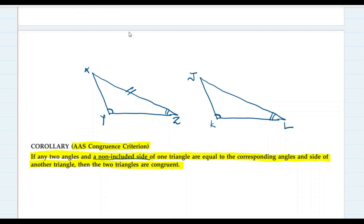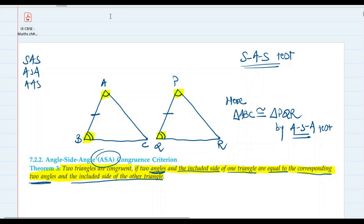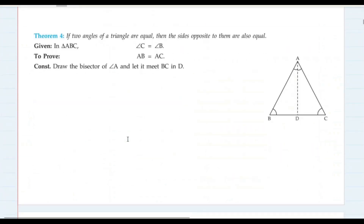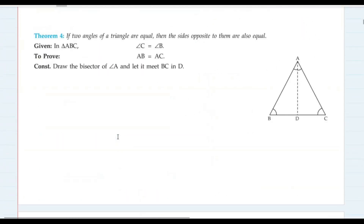So out of the five tests of congruency, we have studied SAS, ASA, and AAS. After that we are going to study SSS. But before we study SSS, there is one small theorem we need to prove: if two angles of a triangle are equal, then the sides opposite to them are also equal.